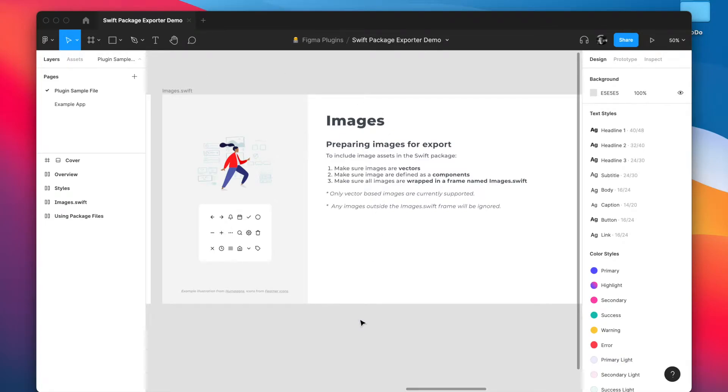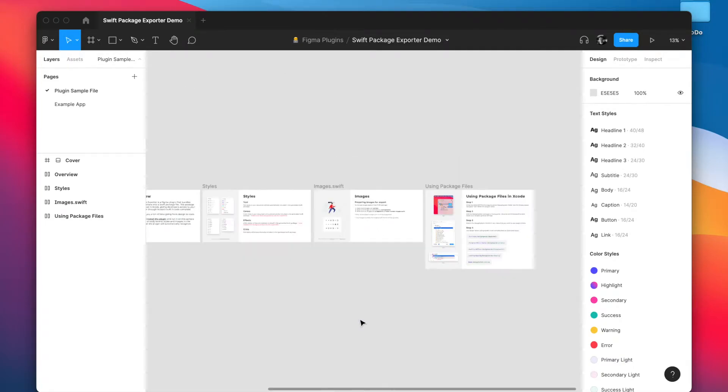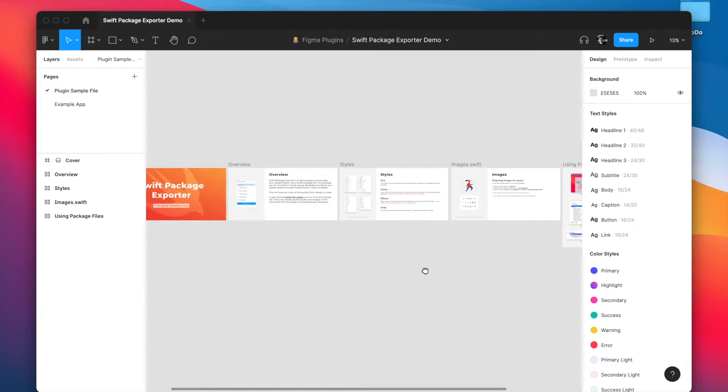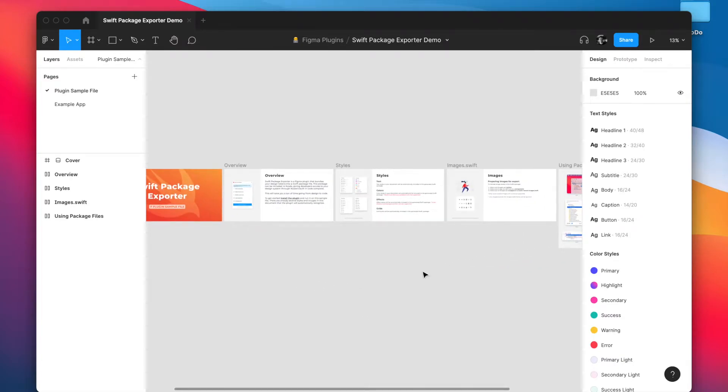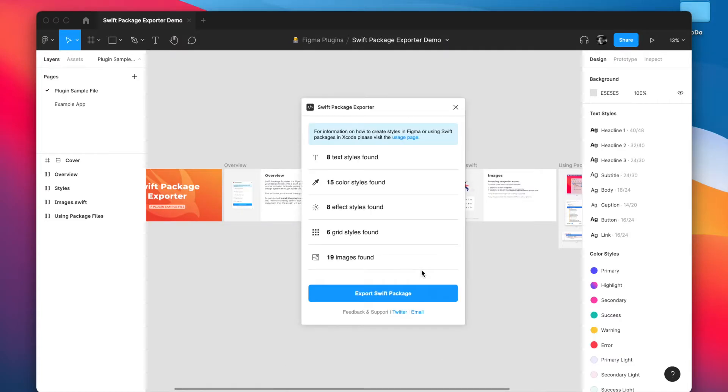And that's it. That's all you need to do inside Figma to get your design tokens ready for export. So let's go ahead and run the plugin and export a file.